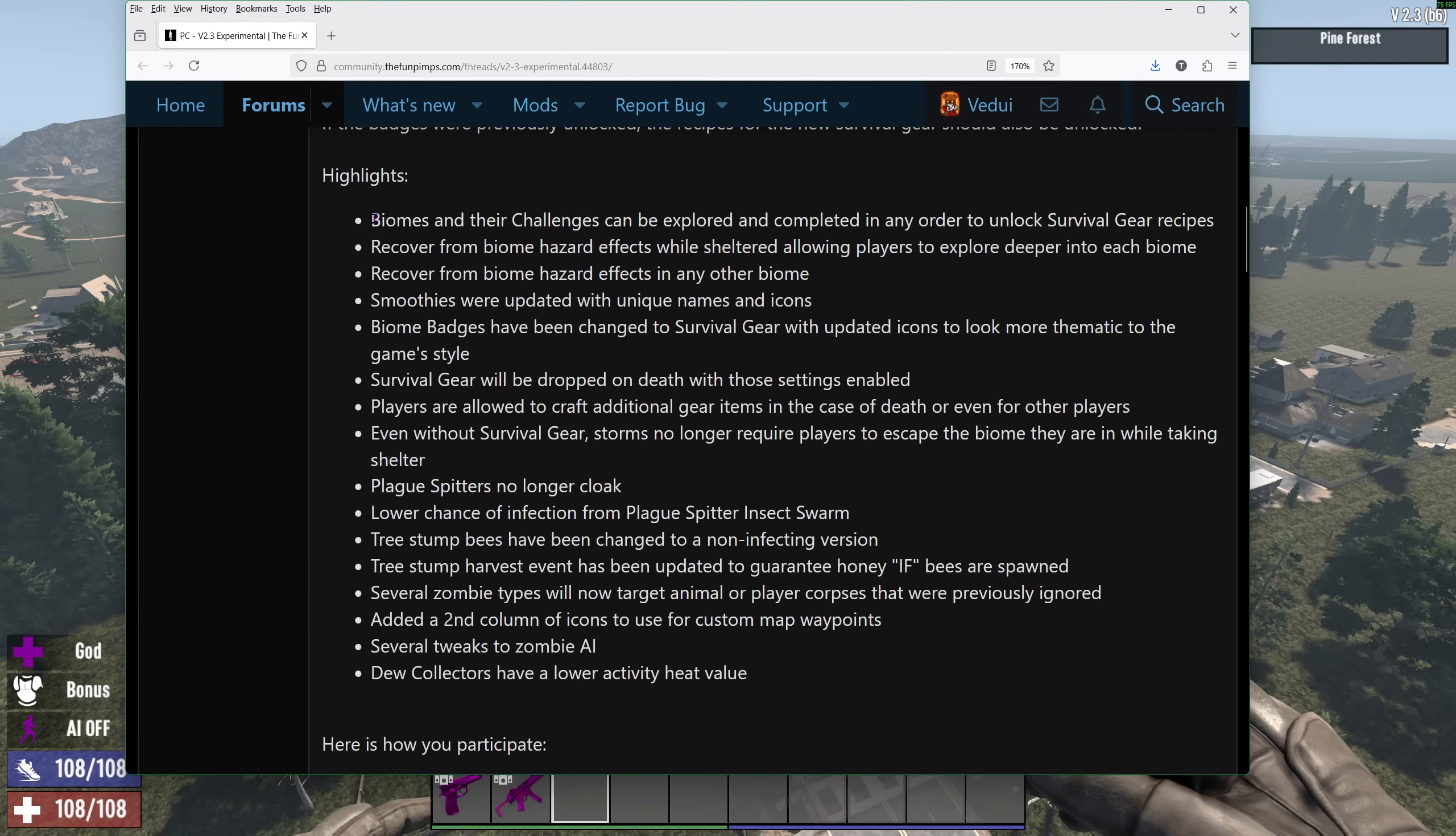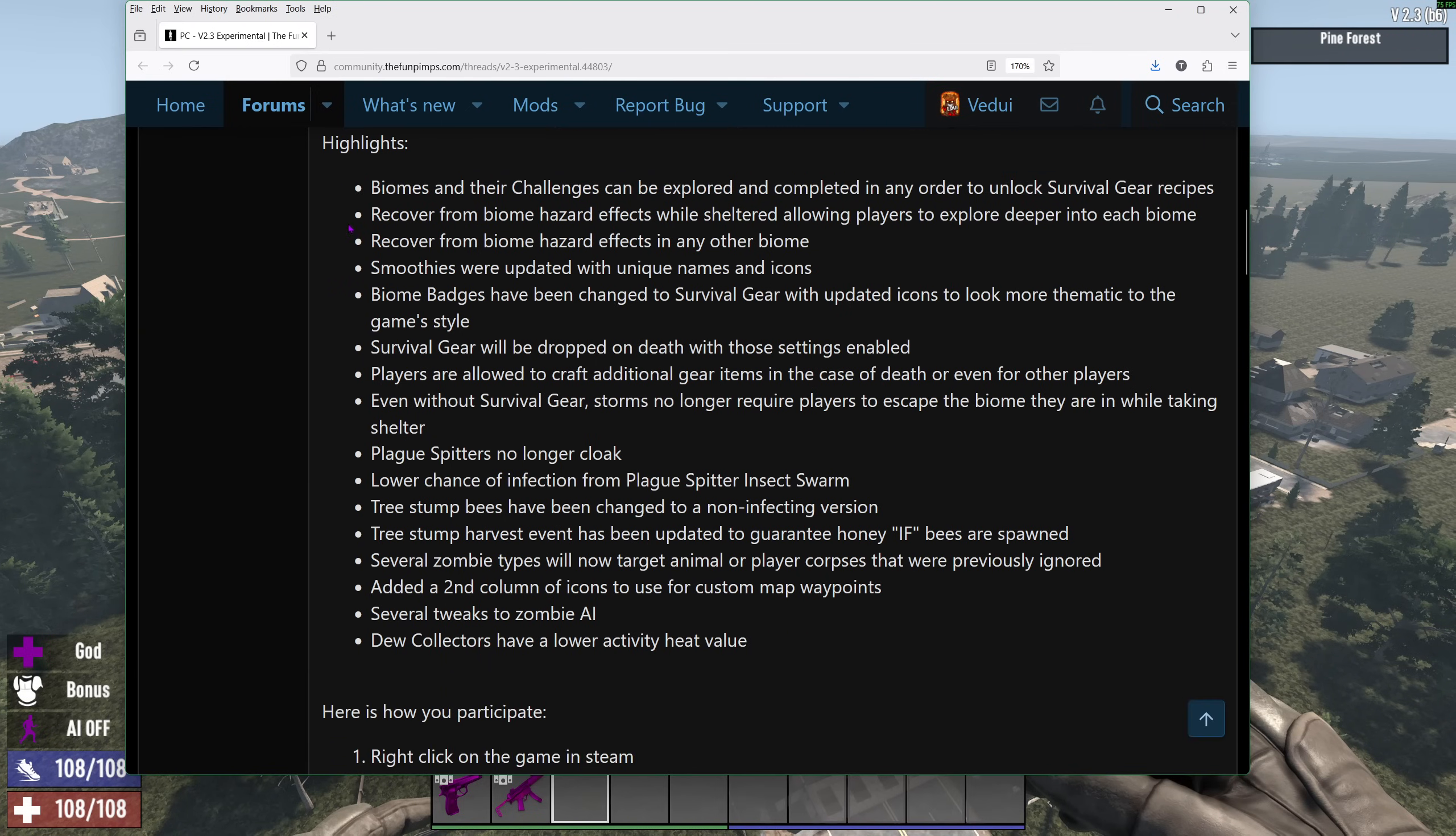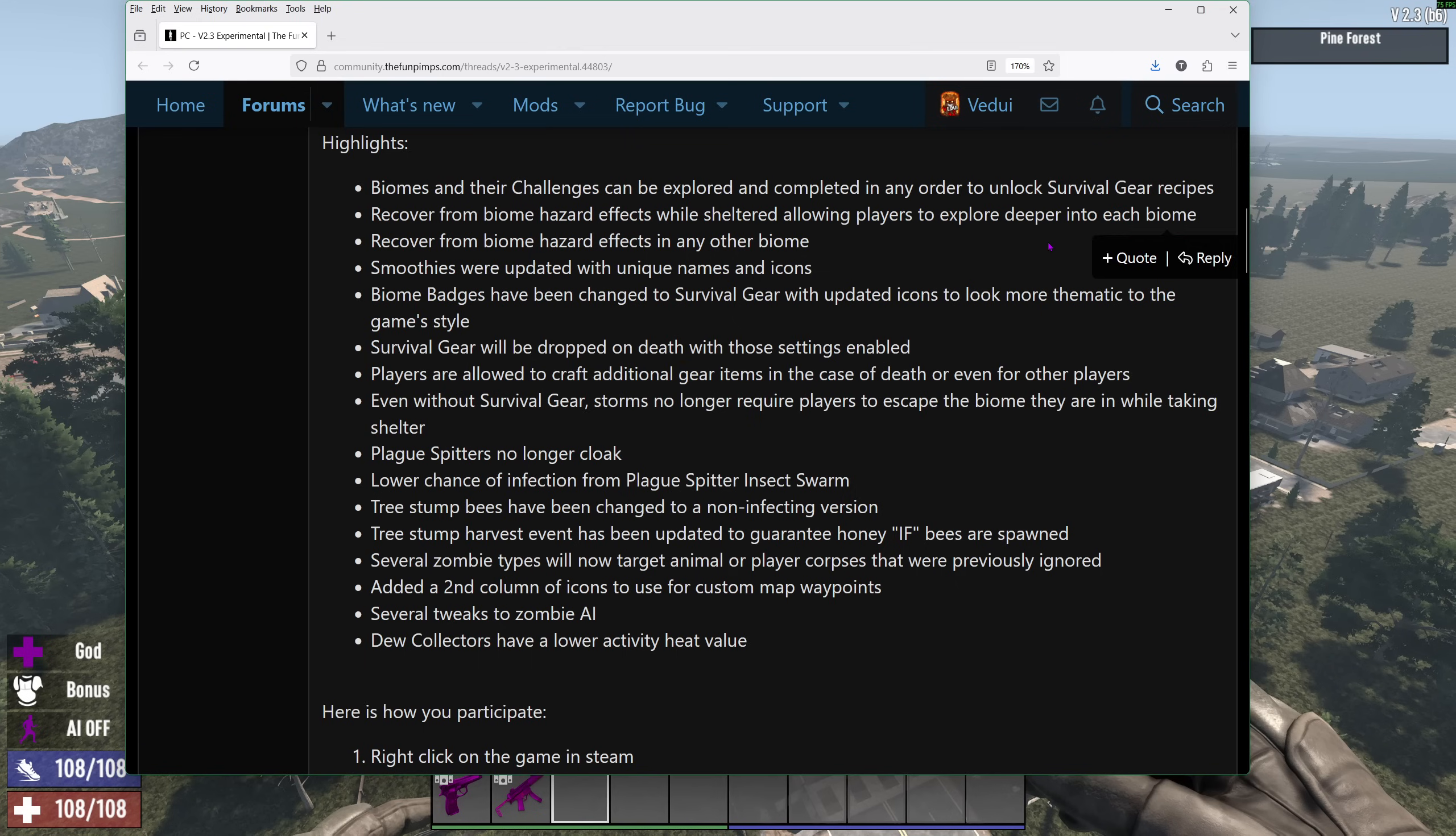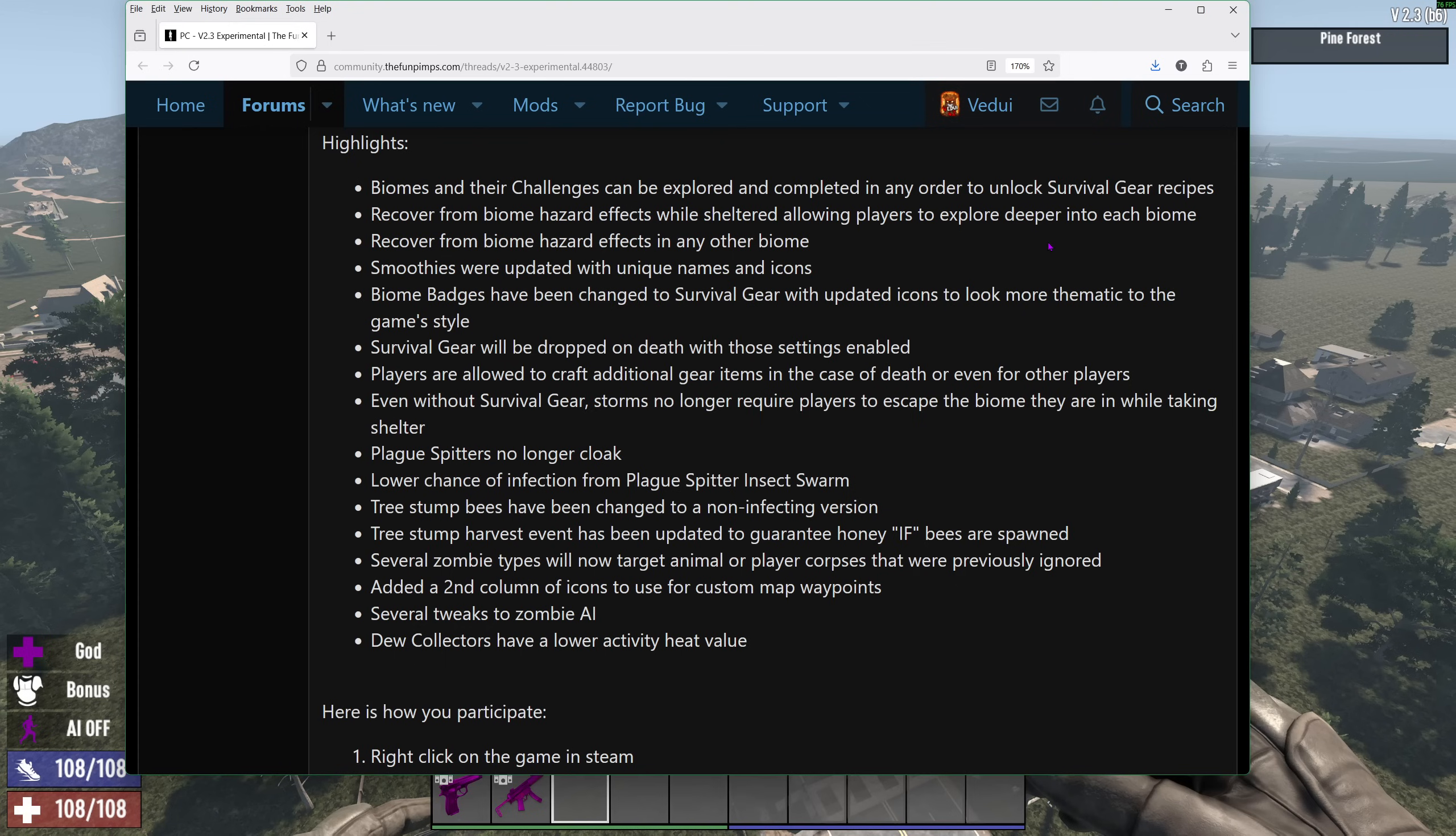So some of the highlights here is that the biomes and challenges can be explored and completed in any order. This was good. It was too linear before. Recover from biome hazard effects while sheltered, allowing players to explore deeper into each biome. It was a bit of an issue before that you go in, a few minutes later you have to go out because you're basically starting to take damage. Now you can get sheltered. You can get into a house or something, breathe out, do whatever, and the timer will start resetting. You don't have to leave the biome. That's really good.